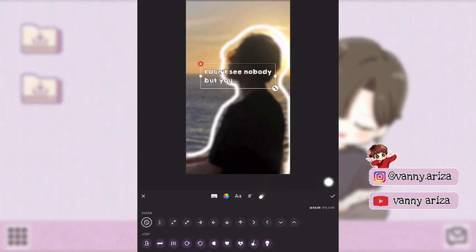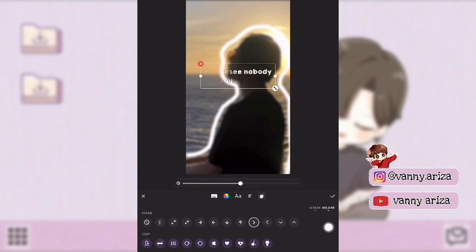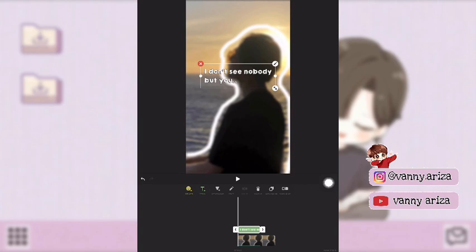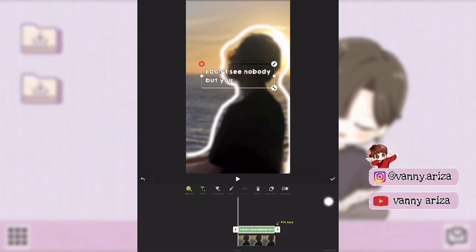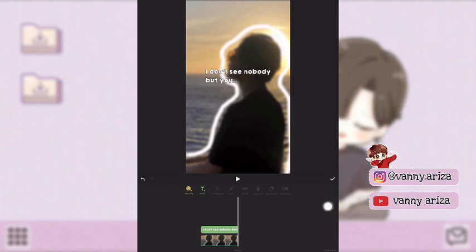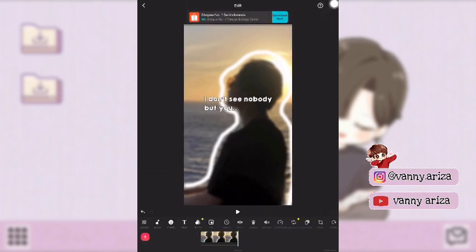Nah setelah itu kalian klik animasi disini, terus pilih yang tanda panah ke kanan seperti ini. Untuk yang keluar ini kalian bisa nolkan aja, nggak usah dikasih animasi. Kemudian durasinya kalian fullkan aja sampai 1.0, kemudian klik centang. Yang di bawah itu durasinya kalian samakan seperti fotonya. Oke setelah itu klik centang dan simpan.